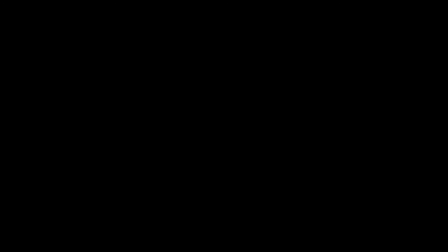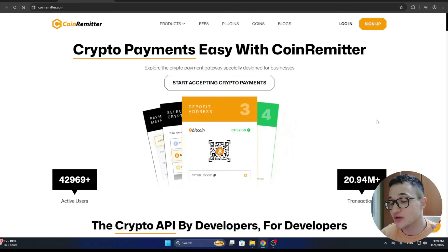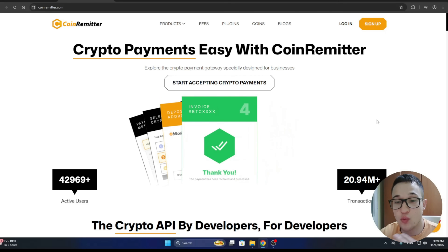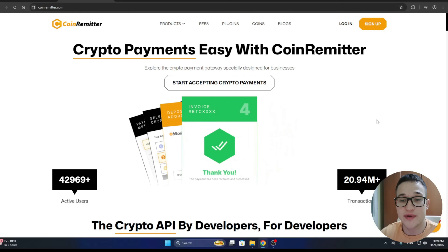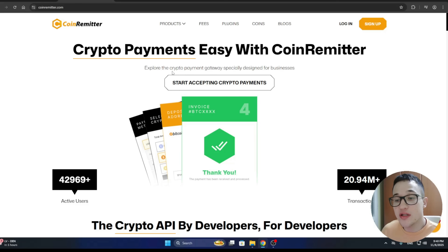Just remember that I'm not a financial advisor and you should always make the decision for yourself and decide if you invest into a project. Let's get straight into it and take a look at what it's all about. Welcome to Coinremeter, where crypto payments are easy.